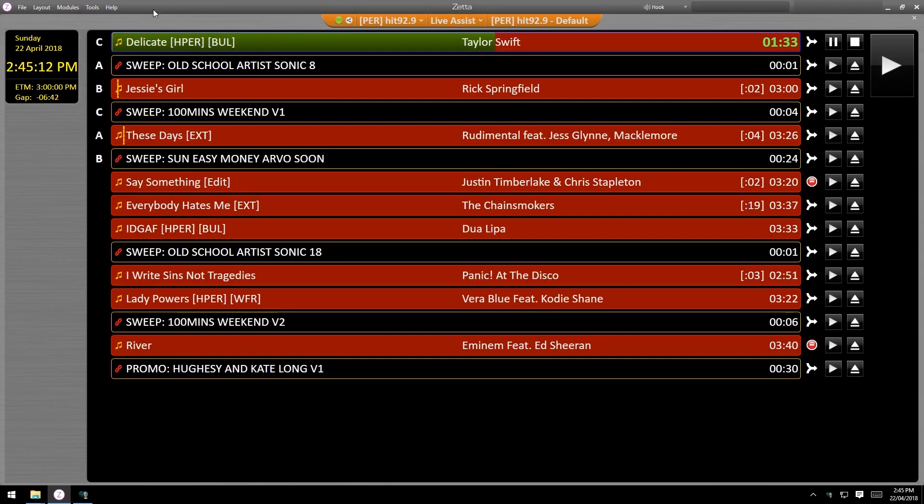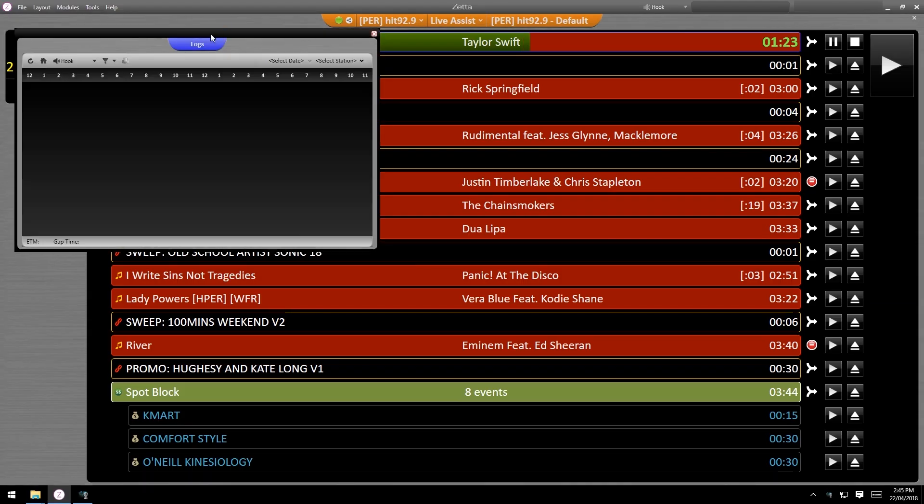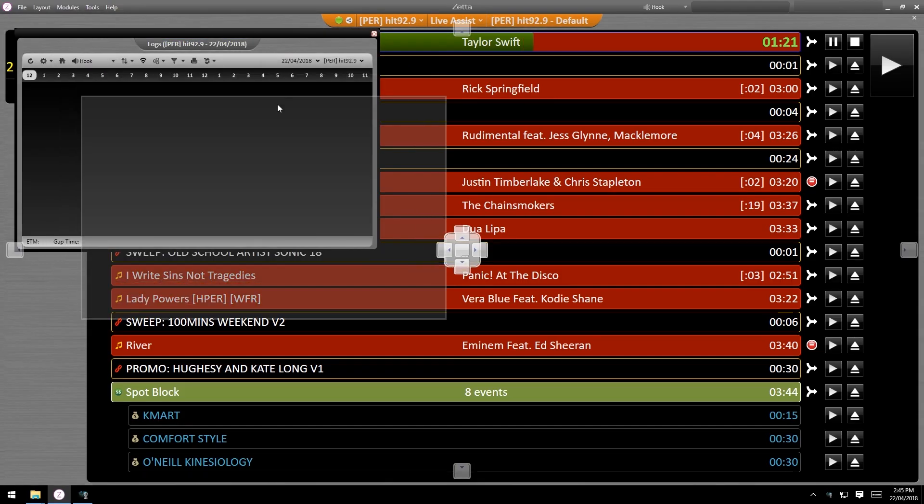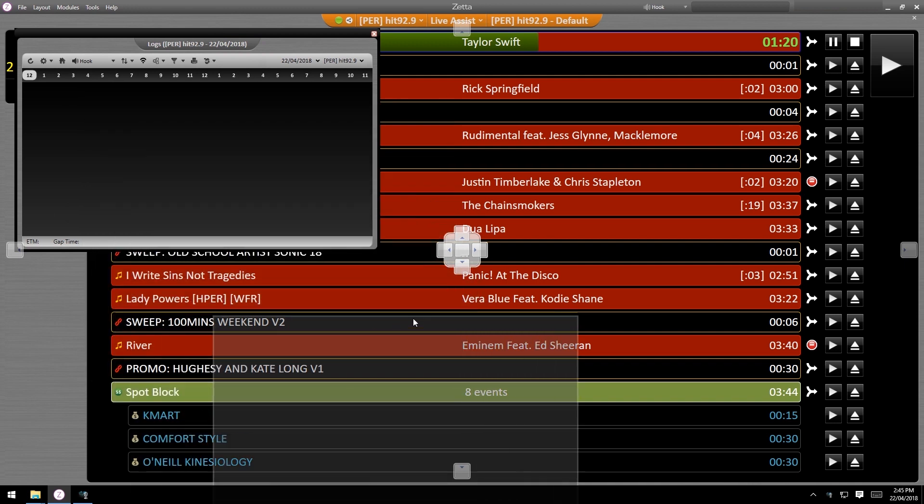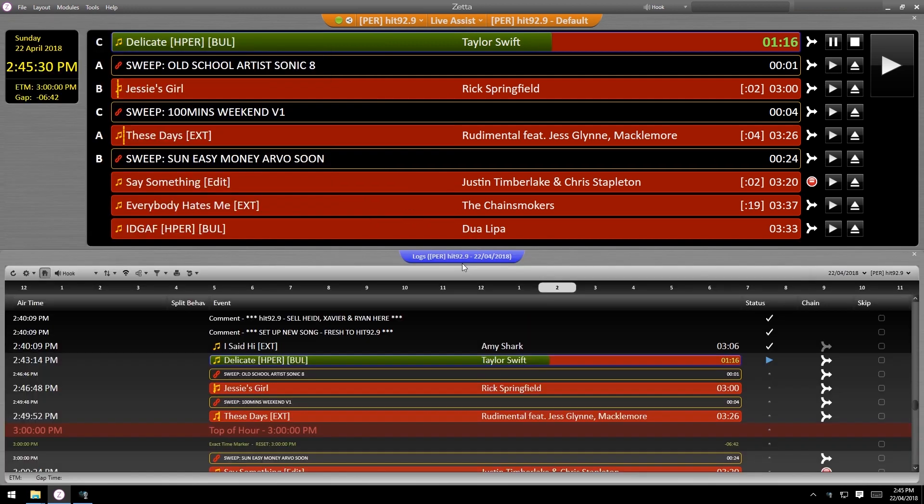Now go back to the menu and grab the log module. You'll notice the snapping behavior when you move it beneath the on air one.